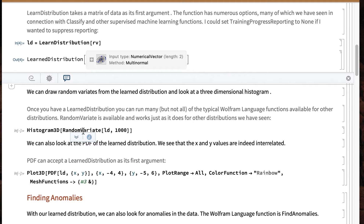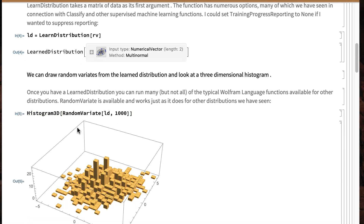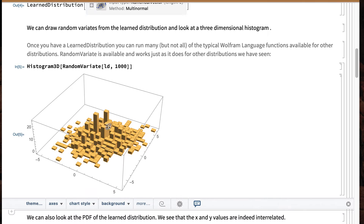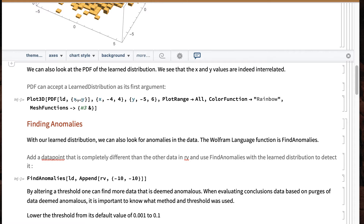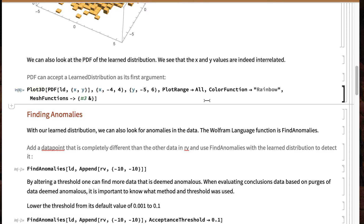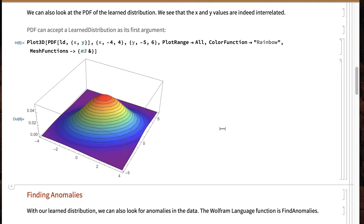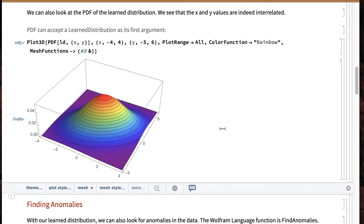One thing we can do is generate random samples. Let's actually generate a thousand random samples from our learned distribution and make a histogram of those in three dimensions. You can see the beginnings of some structure — it seems more popular to have samples here, not very popular over there. We can also develop a more analytic PDF function from a learned distribution. Here, I'll calculate the PDF for X and Y as X goes from negative 4 to 4 and Y goes from negative 5 to 6. And there it is — a very beautiful representation of the learned distribution.